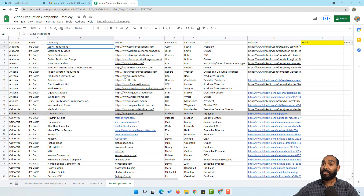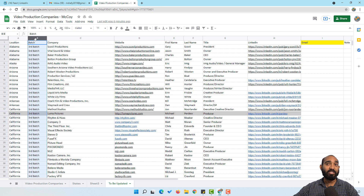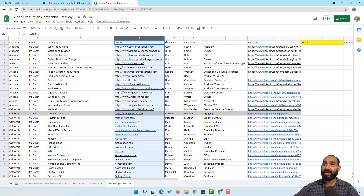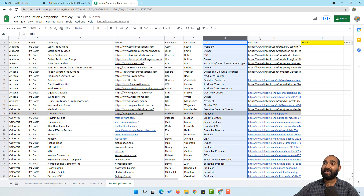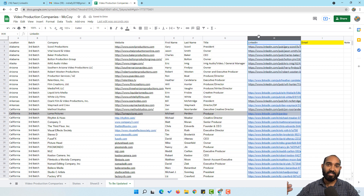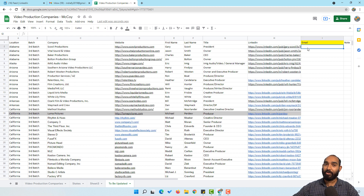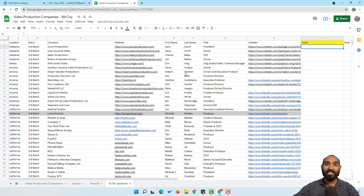So here, as you can see, I'm on my computer screen. We have got this Google spreadsheet which contains some leads information. The data points include location, batch number of the project, company name, website, first name, last name, job title, and the LinkedIn profiles for most of the leads. Now our task is to collect the email addresses, and we are going to get them using this free tool.